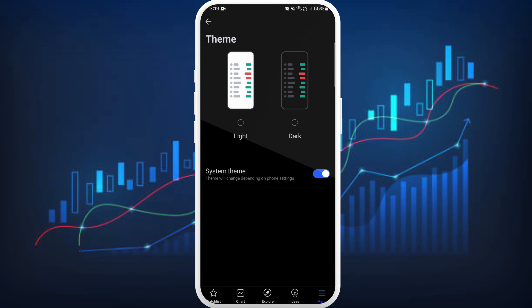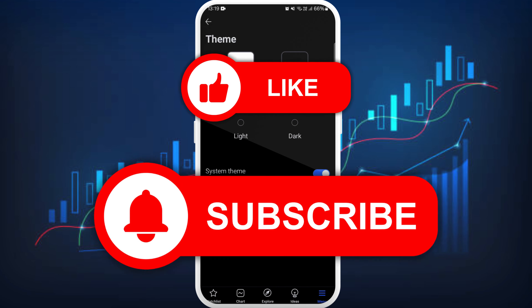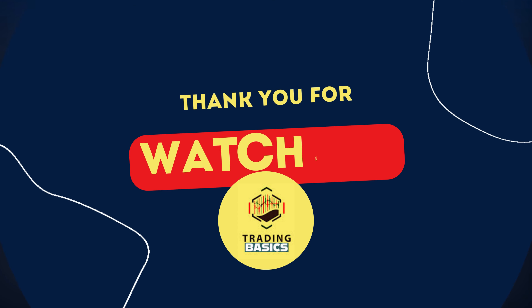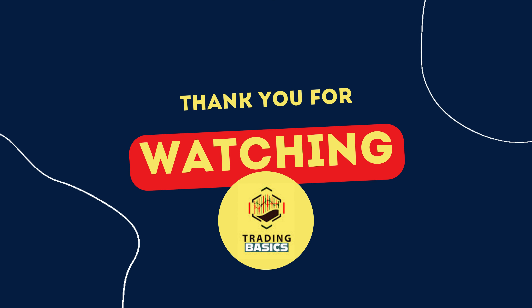So that's it — that's how we can change the theme in the TradingView app. If you found this video helpful, don't forget to give it a thumbs up and subscribe to our channel for more tech tips. Thank you for watching.